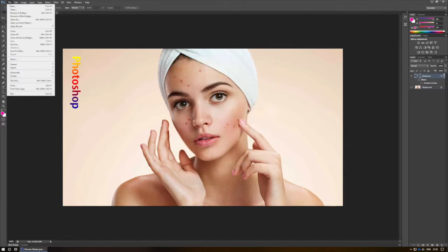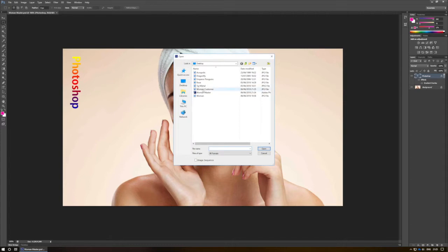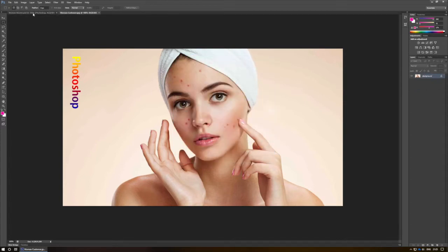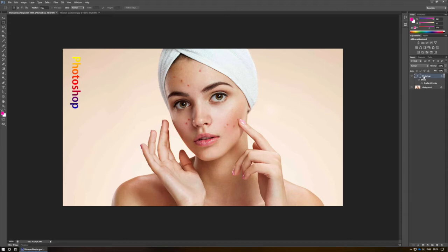If I now open up the exported 'Woman Customer' file, you'll notice that the files don't look any different. However, on the Woman Customer file, I've lost all of my layers — I simply have one image. But my master file has the background, the text, and the gradient applied to it, and these can all be manipulated as I see fit.